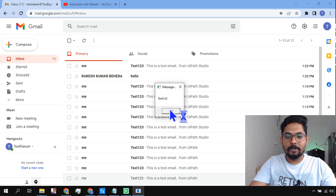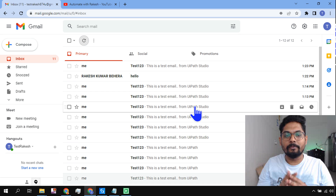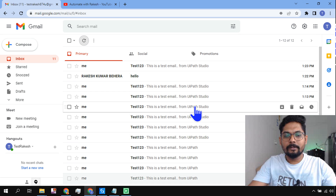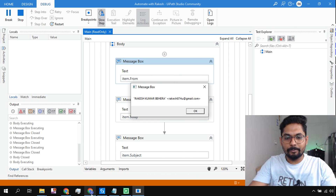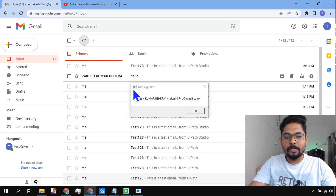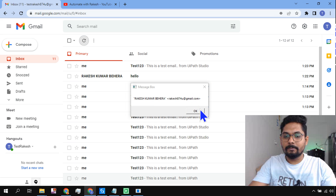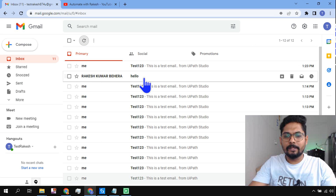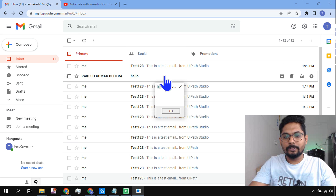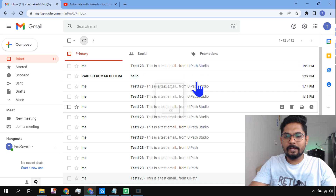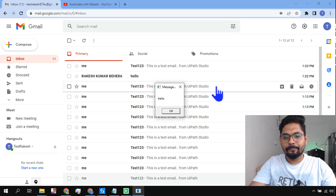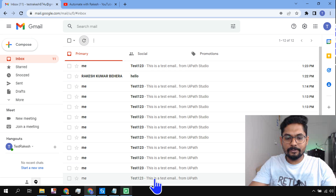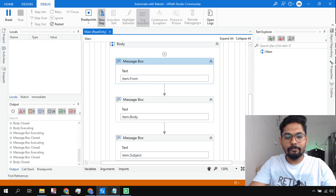The loop starts again for the second email. The next one is from Rakesh Kumar Behra - that is my own email address. The body is blank since this email does not have a body, so it shows blank. The subject line says 'Hello'. So the automation is correctly reading all the details and I'm going to stop it here.